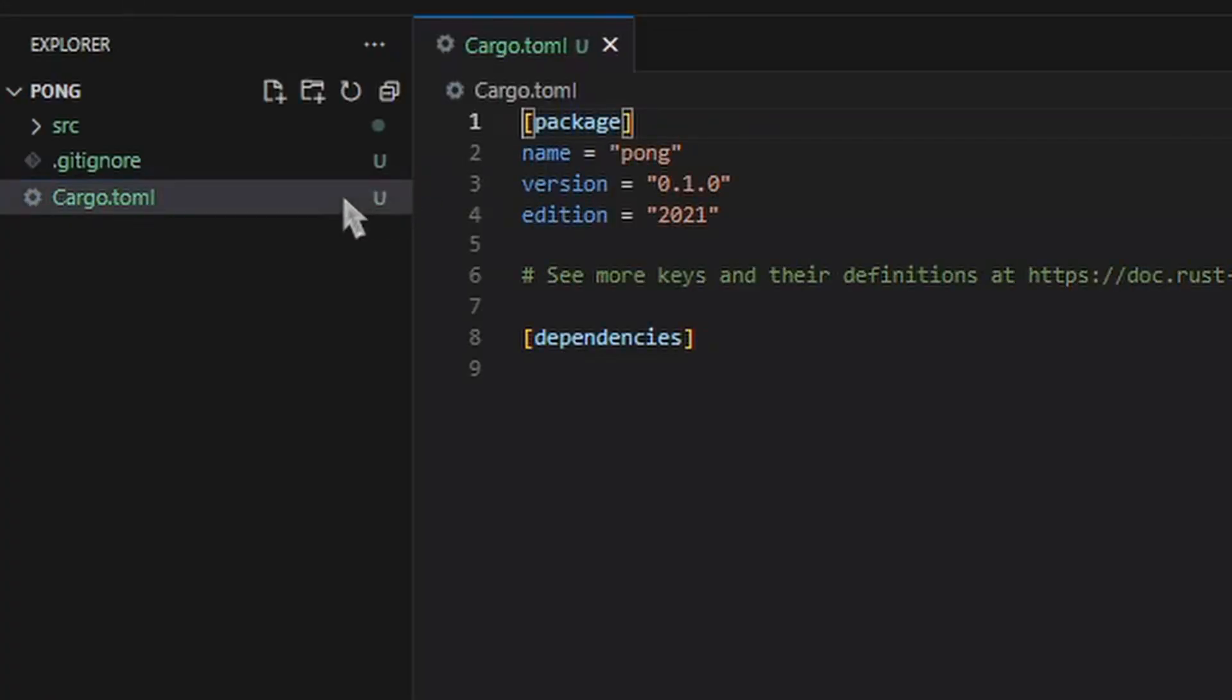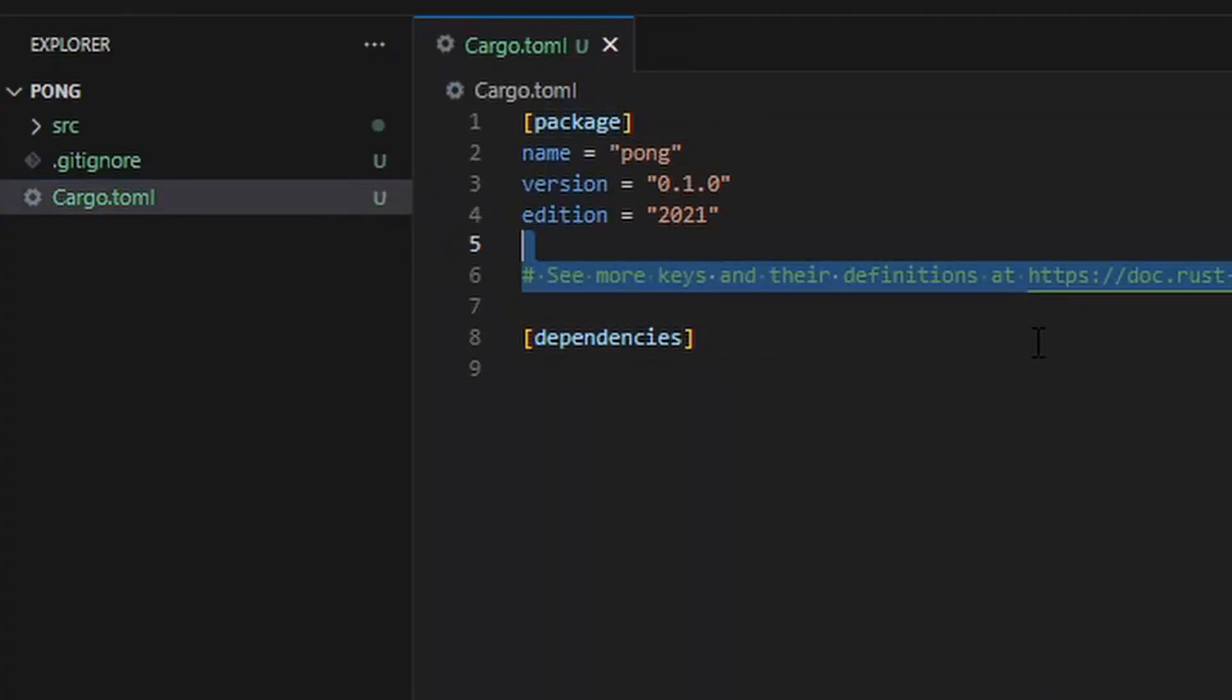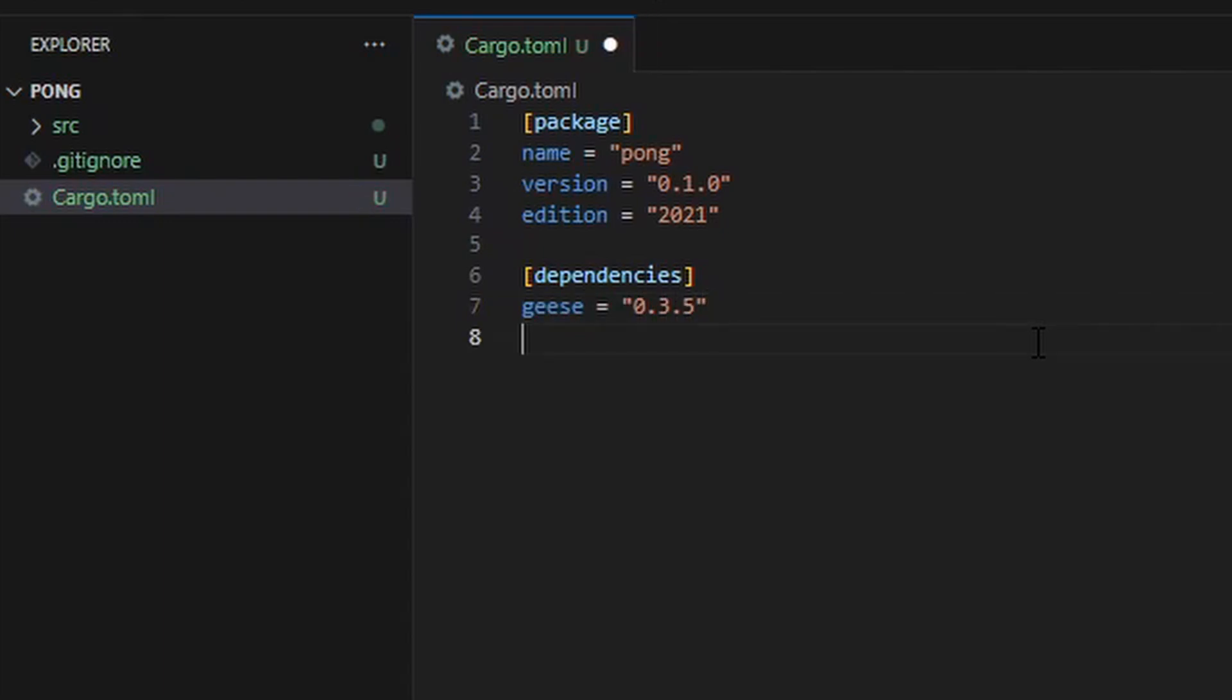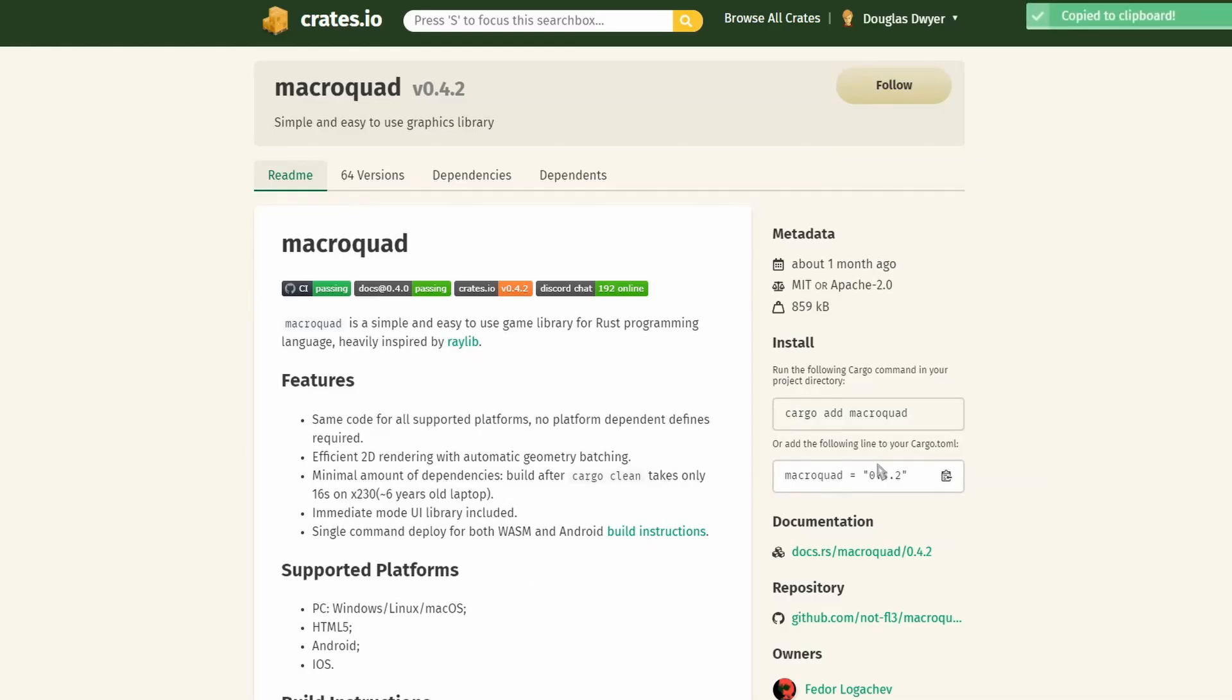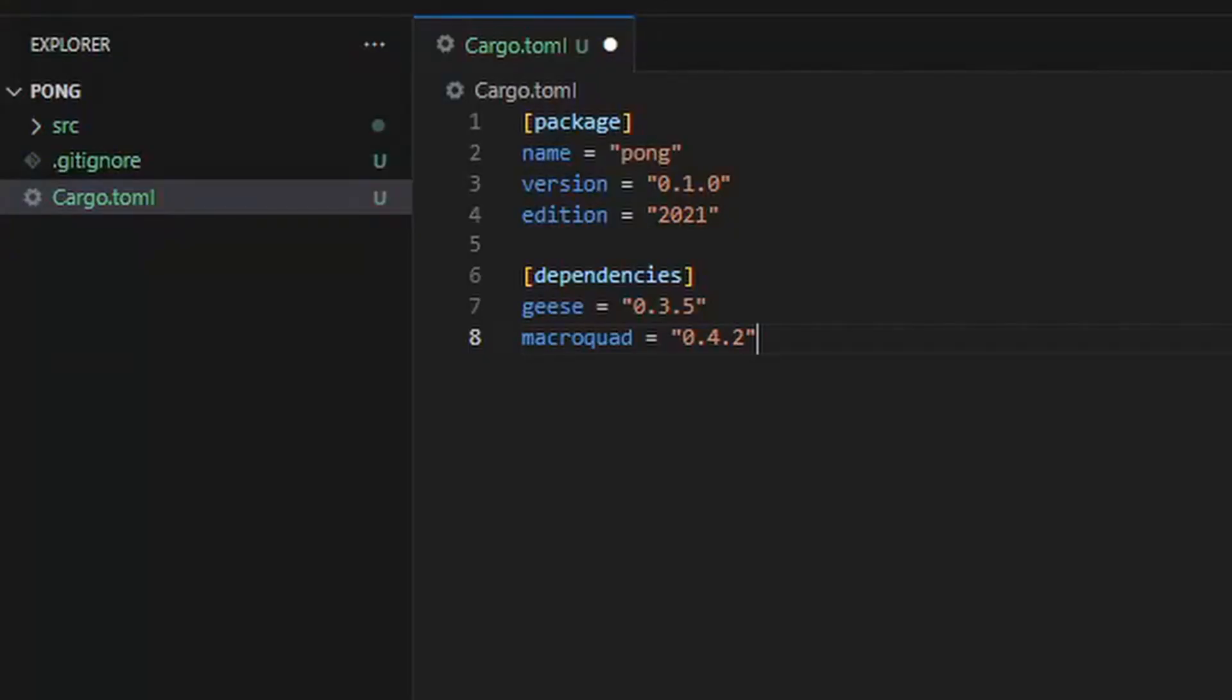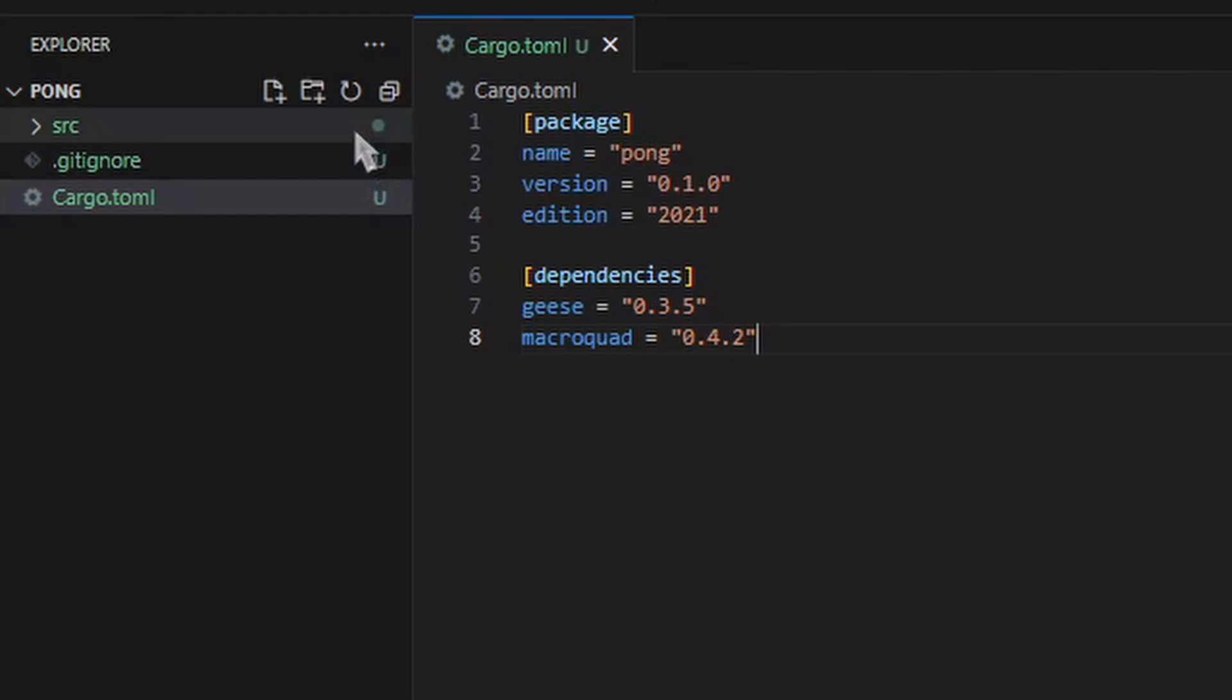The first thing that we're going to do is initialize a new project using Cargo. We'll open the cargo.toml file and add two dependencies, one being Geese, of course, and the other one being a library called MacroQuad, which we'll be using to handle input and output and drawing to the screen, since Geese is not a game engine, just an event system library.